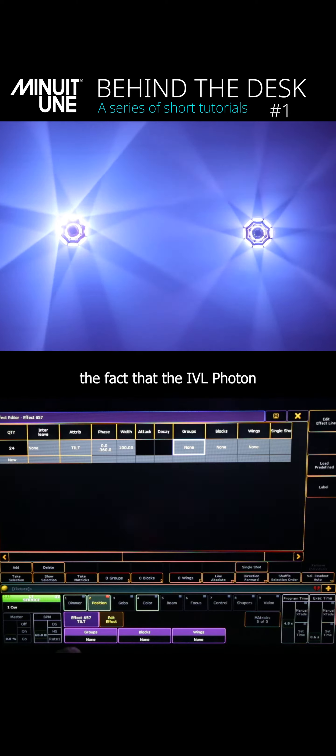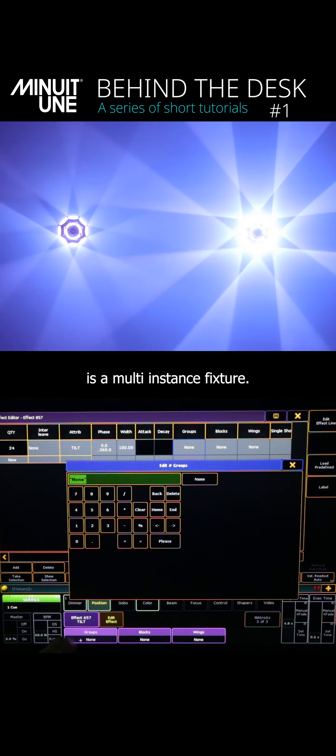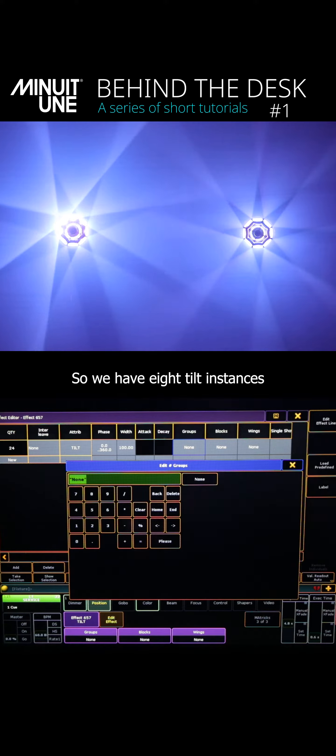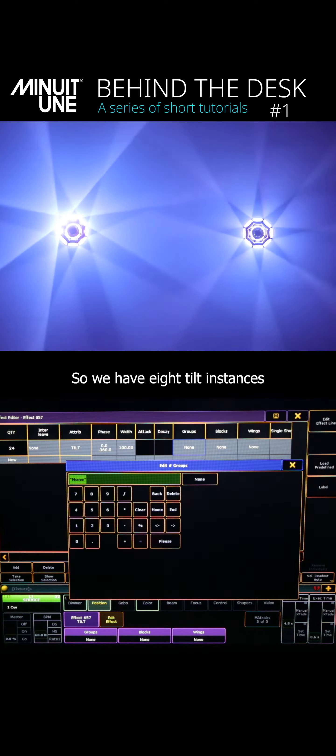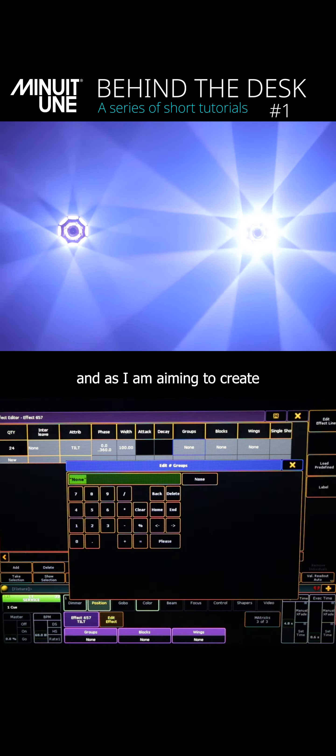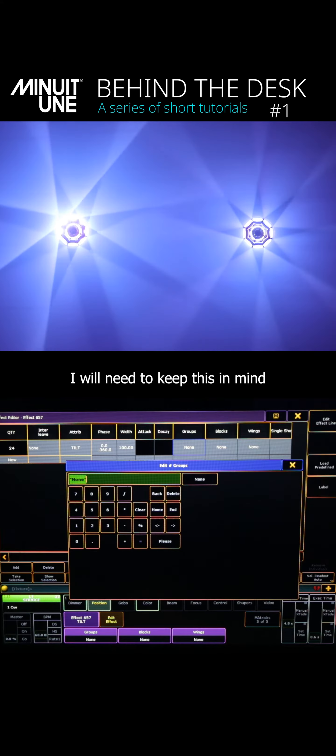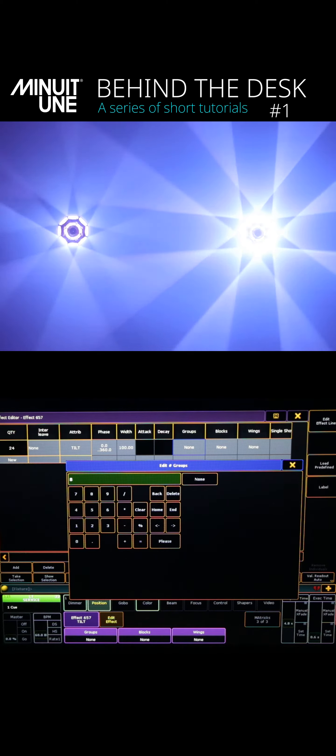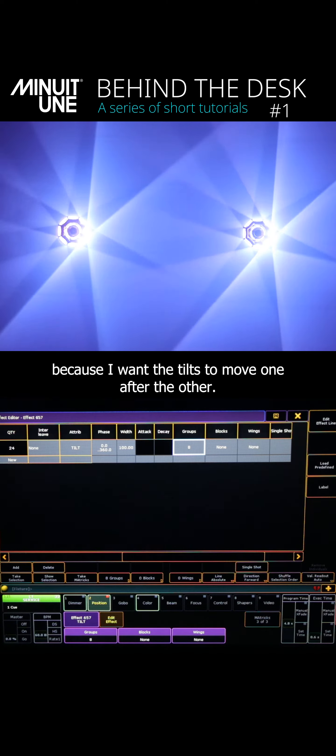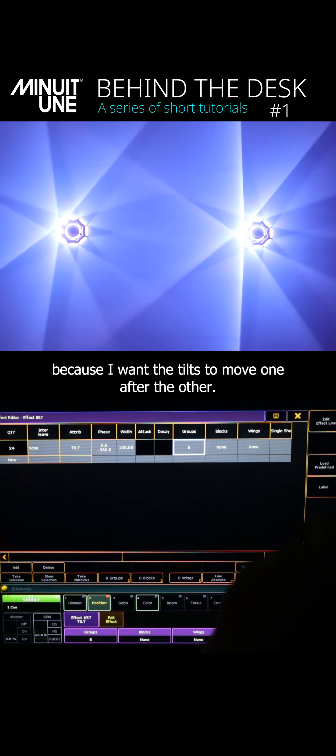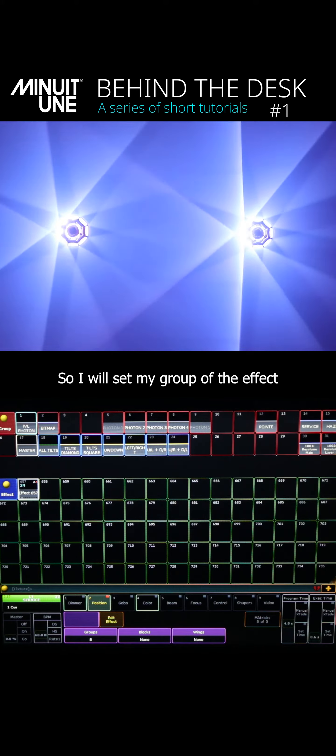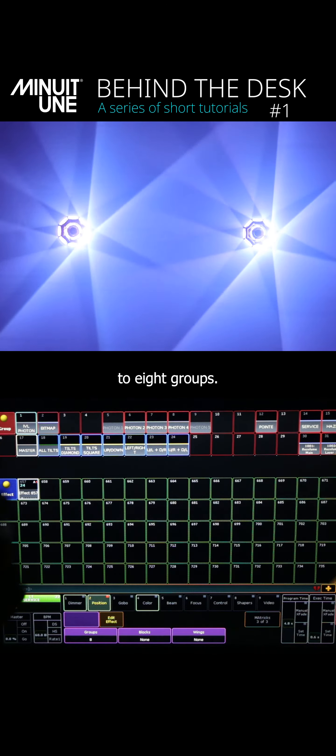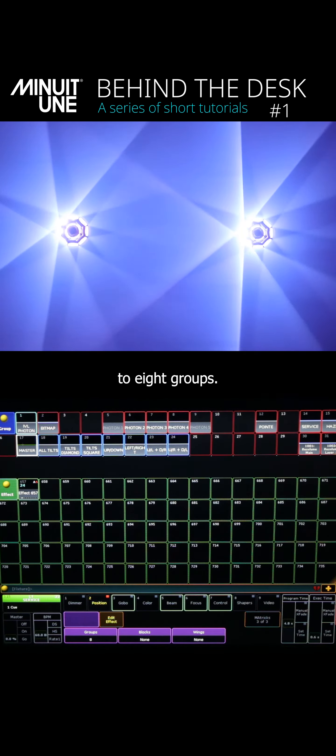Lastly, I need to keep in mind the fact that the IVL photon is a multi-instance fixture. So we have eight tilt instances, and as I'm aiming to create a more circular movement effect, I will need to keep this in mind because I want the tilts to move one after the other. So I will set my group of the effect to eight groups.